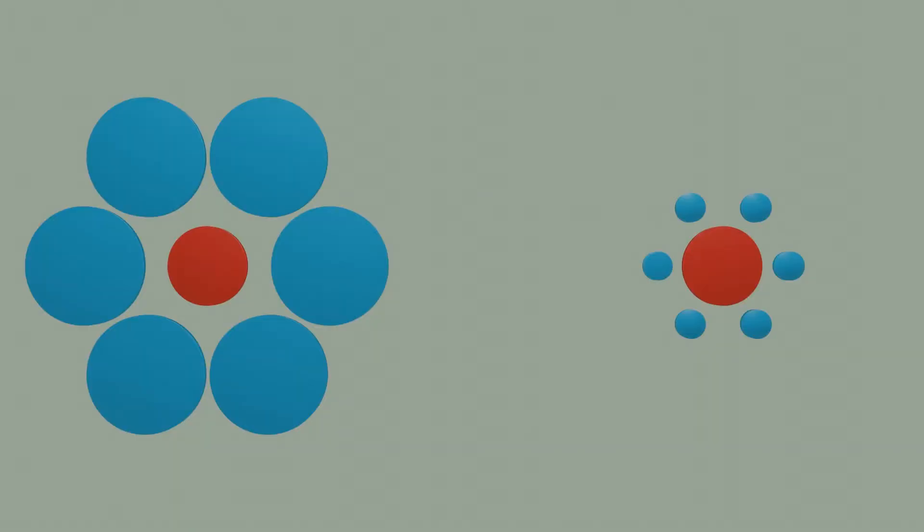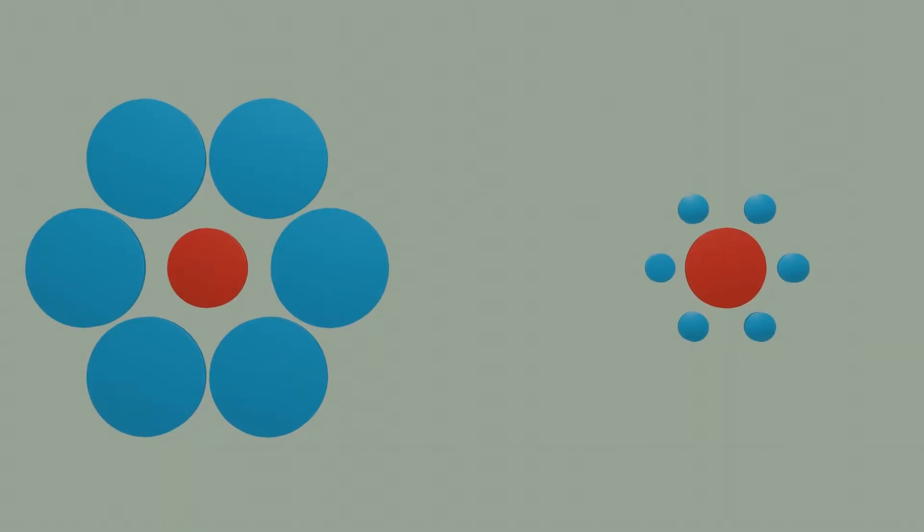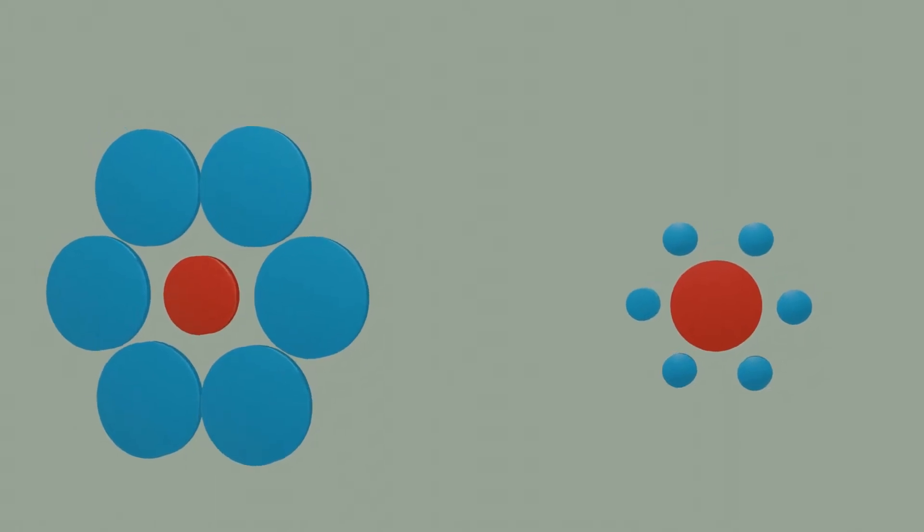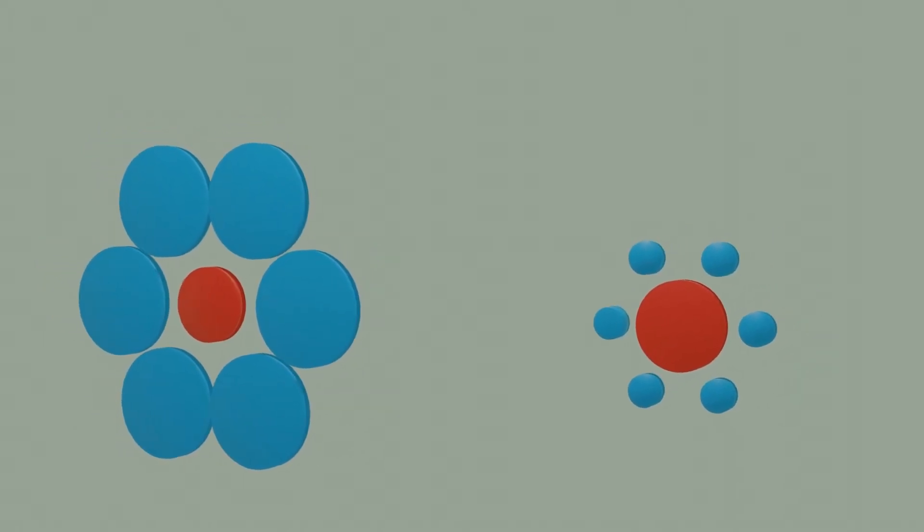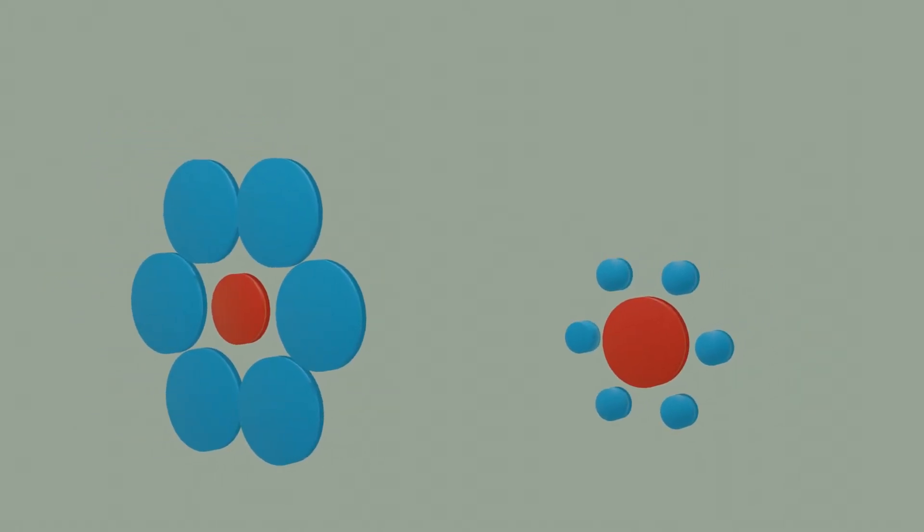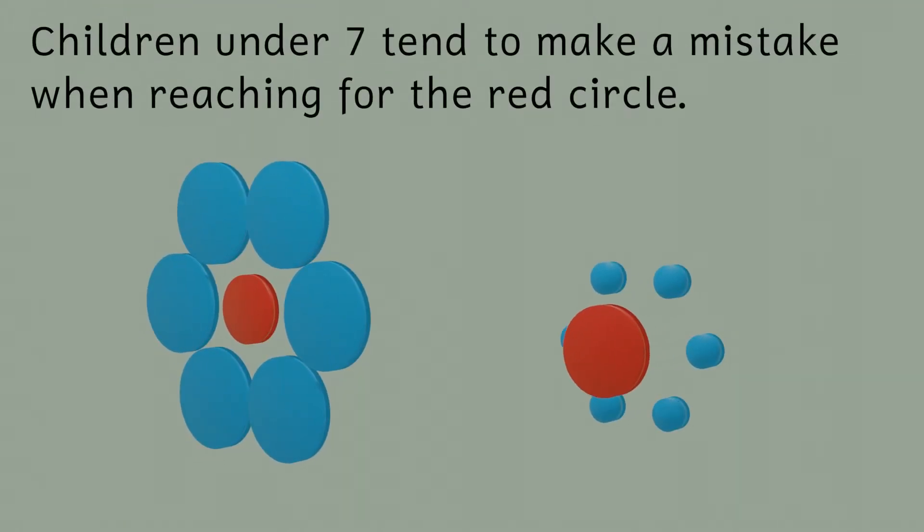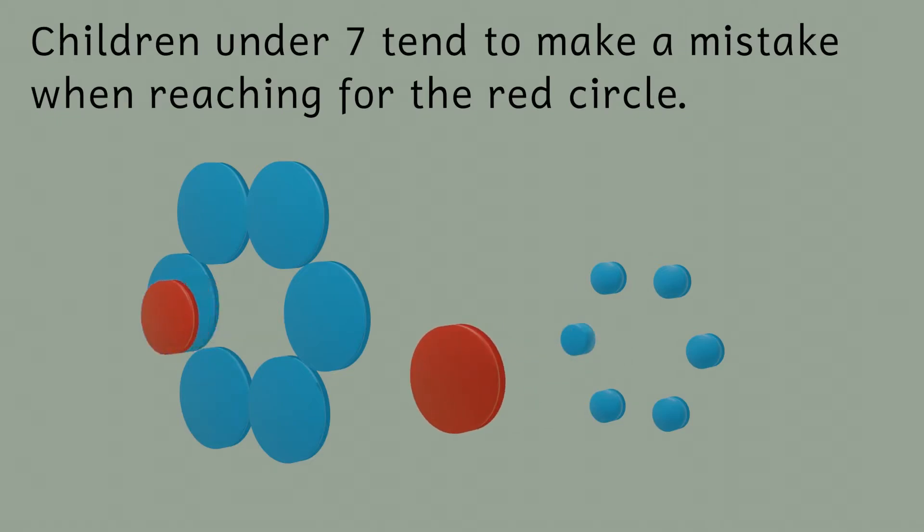Interestingly though, if this illusion is presented to people as a physical model of the circles and they're asked to reach out and grab the central circle, even though the circles appear different in size, people don't make any errors in reaching out to grab them.